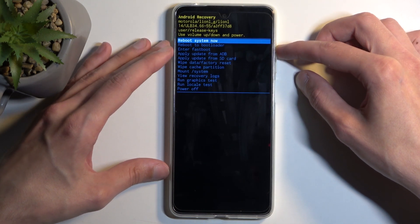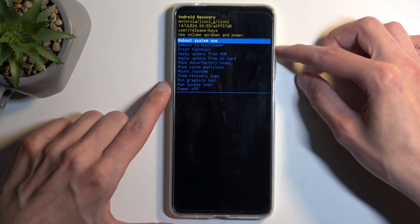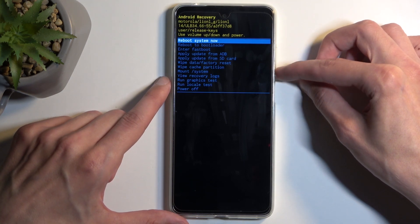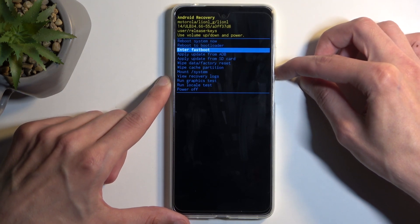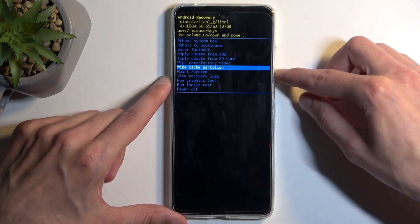This will then redirect us to the recovery mode. Here, using the volume buttons, you want to scroll down and select wipe cache partition.